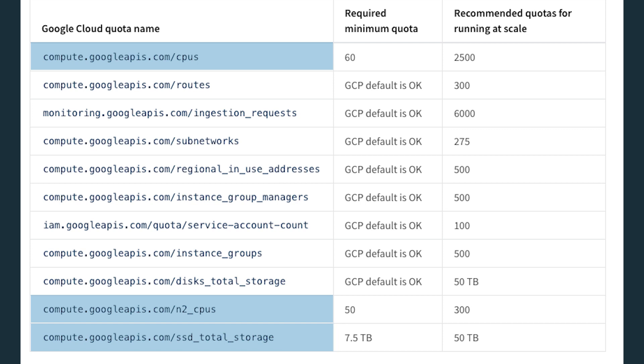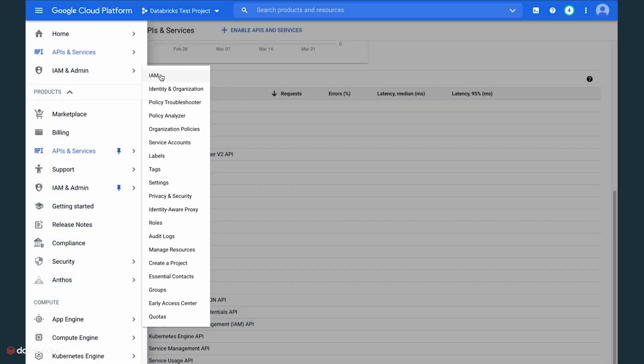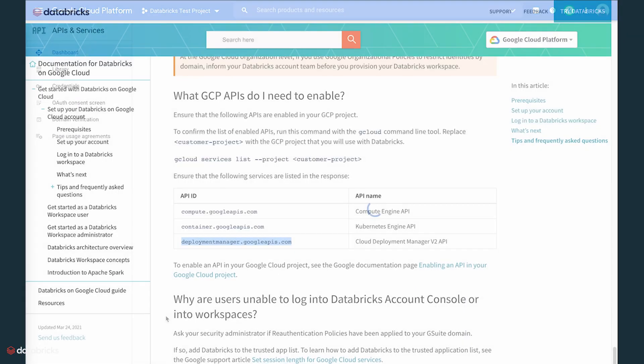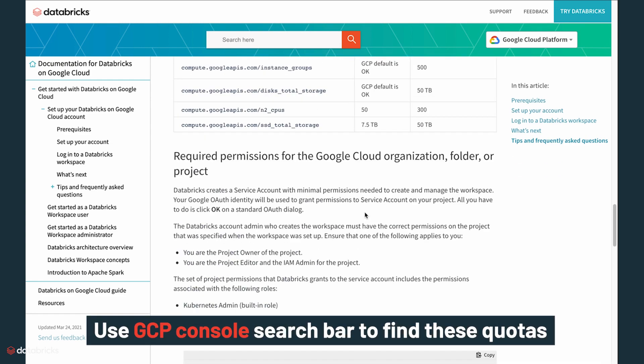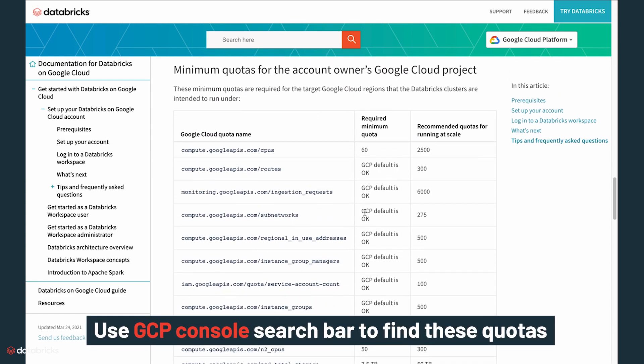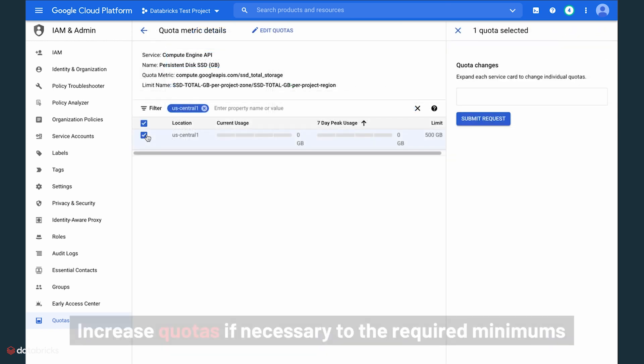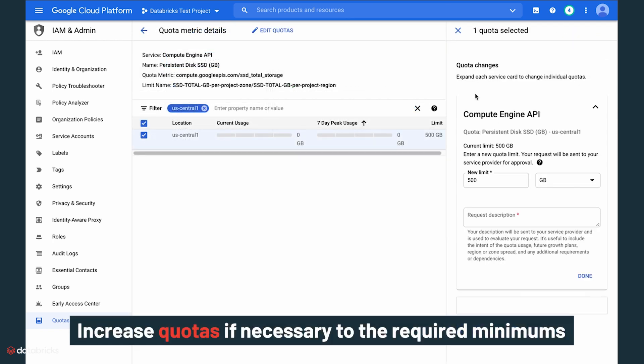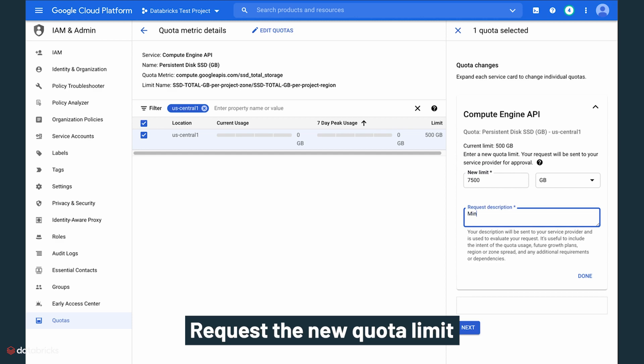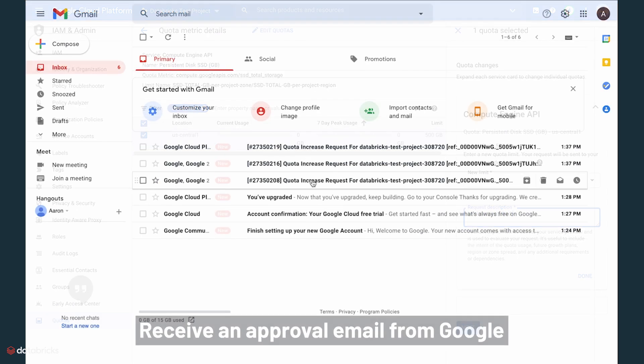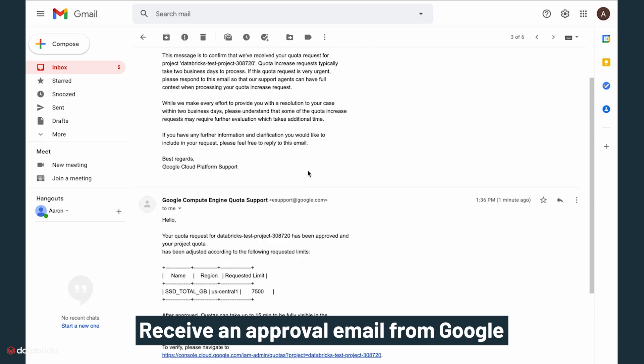For each, make sure their quota is equal to or greater than the minimum listed here in the documentation. Within the IAM admin tab on the GCP console, use the top search bar to find these quotas. Once you have the list of quotas filtered, click on each one and increase if necessary to the required minimums. Fill out a brief description to request the new quota limit. Once the quota is approved, you will receive an approval email from Google.